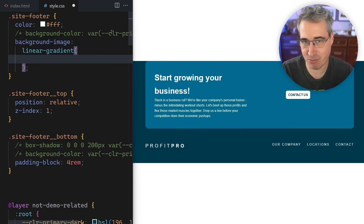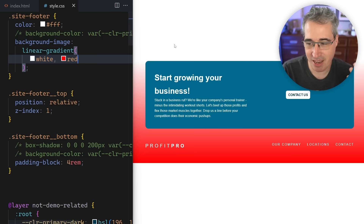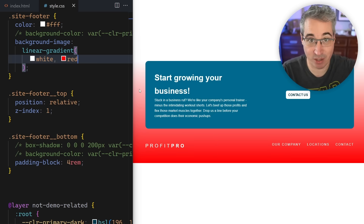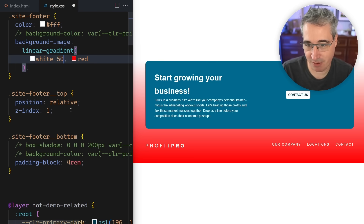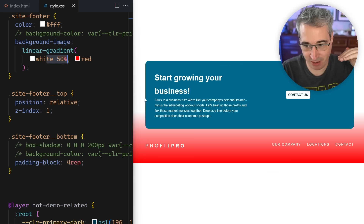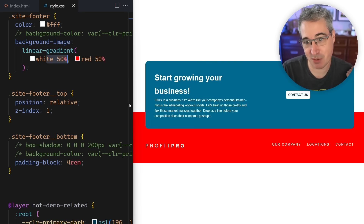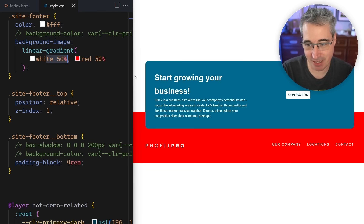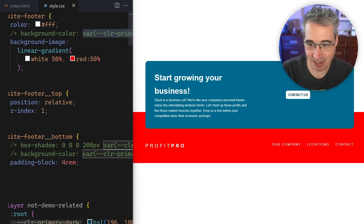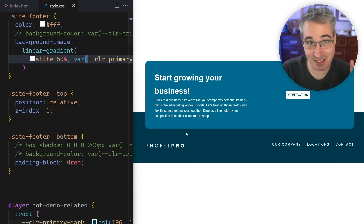Let's do white to red to demonstrate. Normally you get a soft gradient, but if I add a color stop of 50% to both colors — white at 50% and red at 50% — white stays solid until 50% and red starts pure at 50%, giving us a hard line. Instead of using red, I can swap in my actual background color variable and get exactly the effect I'm looking for.